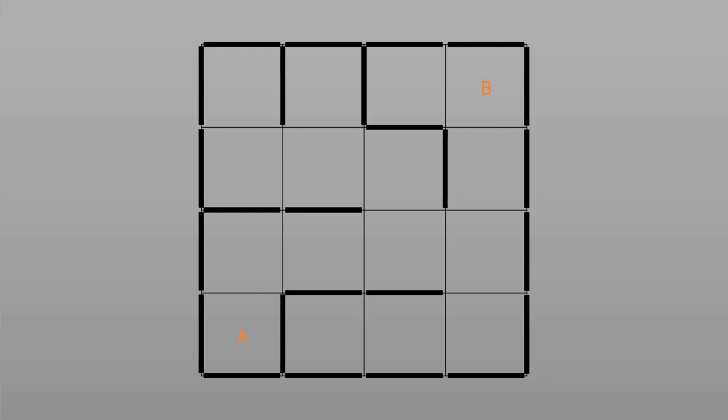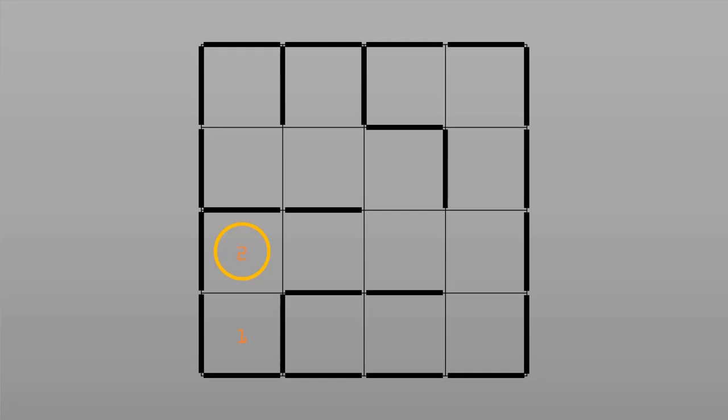So we start at A, and instead of using water, let's say we use a virtual robot for example. We say its weight is 1, but we start at 1. So it looks at all of the squares it can go into. It can only go into the top one, and that's assigned a 2 because it's one away from 1. And this process repeats until the maze is full.